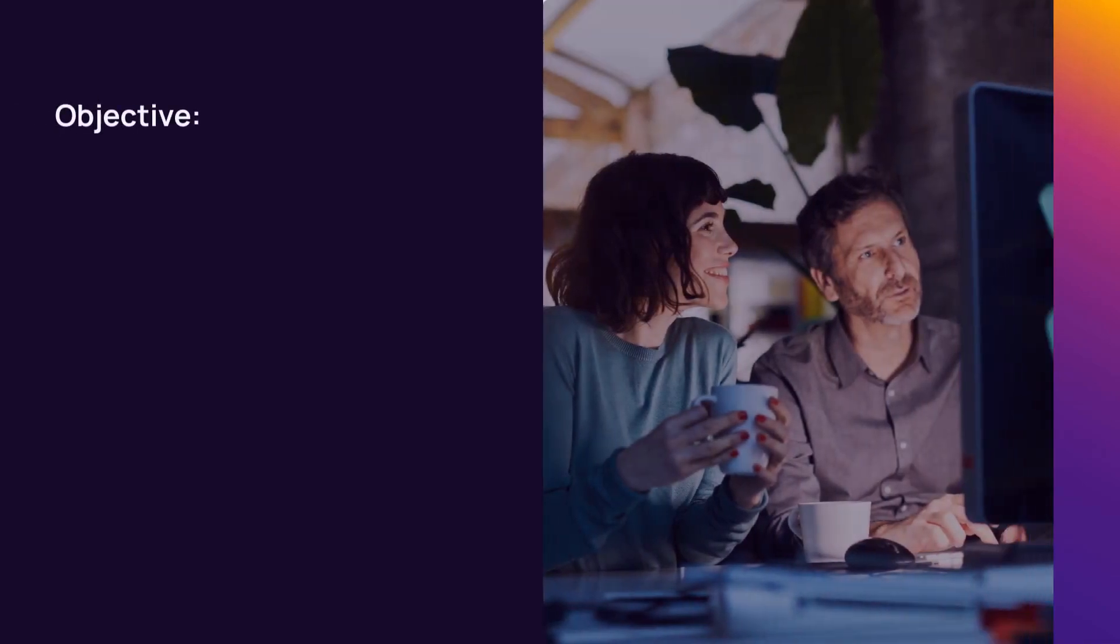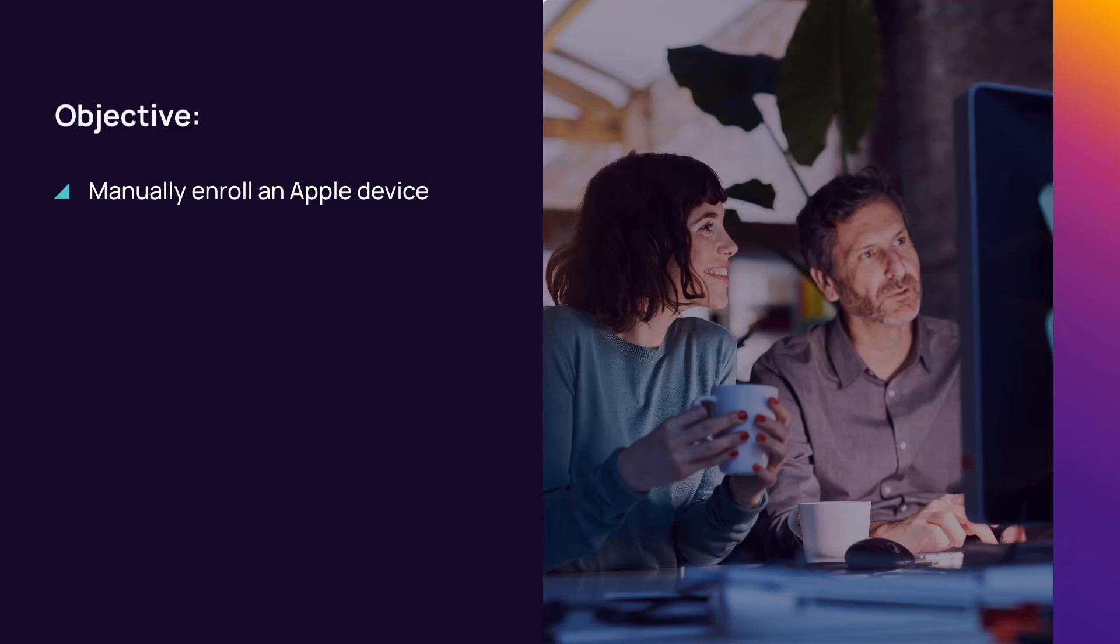In this demonstration, we will enroll an iOS device in nCentral using the manual method.